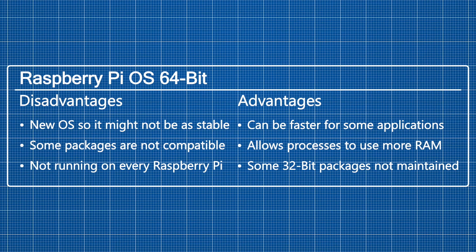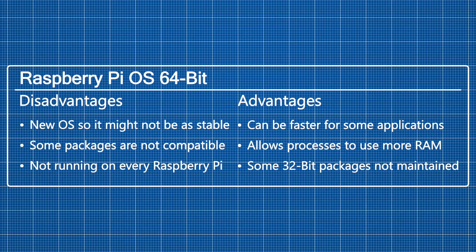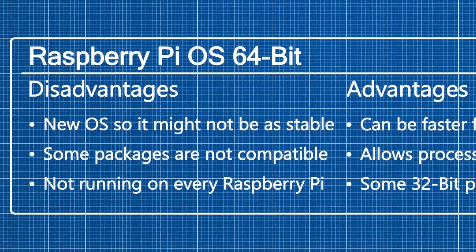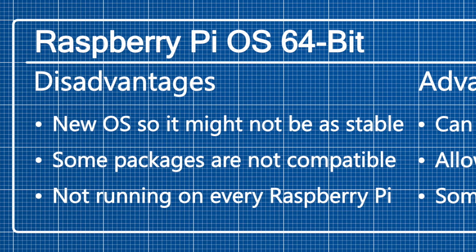Now the big question is, should you switch to Raspberry Pi OS 64-bit? Let's have a look at some disadvantages of the 64-bit version. The OS is rather new, so it might not be stable and there may be some annoying bugs. Furthermore, some packages may not be compatible with the 64-bit version, and it is not running on every Raspberry Pi.